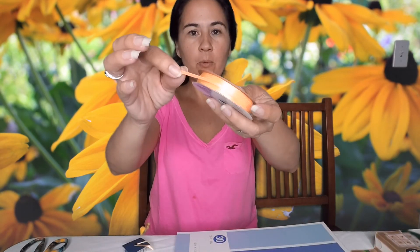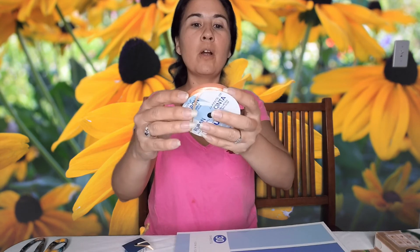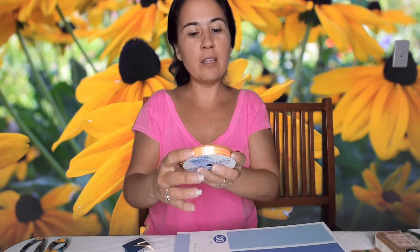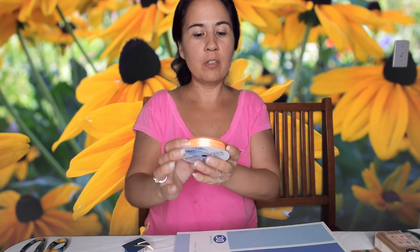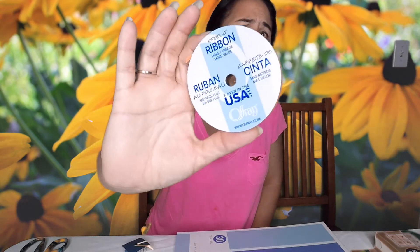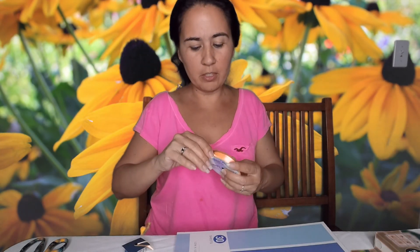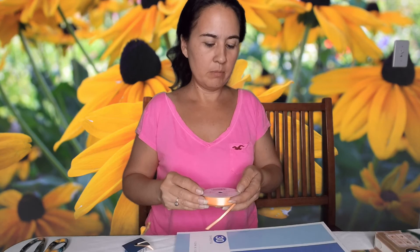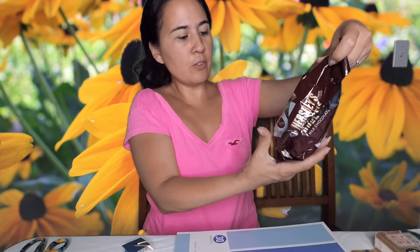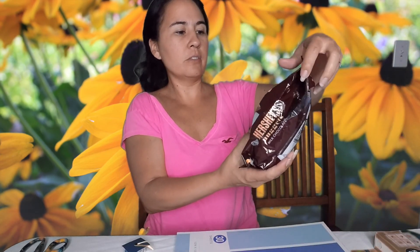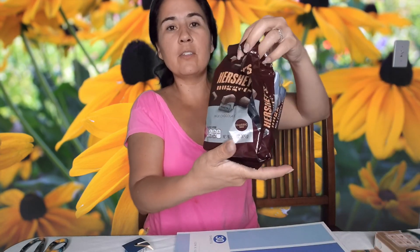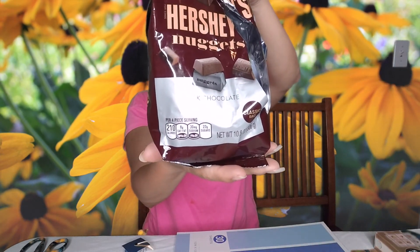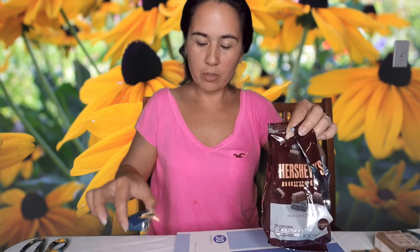This is one-eighth of an inch and I just got this for 78 cents I think it was at Walmart. It's really thin, one-eighth of an inch. You're also going to need some of these chocolates, the Hershey nuggets.